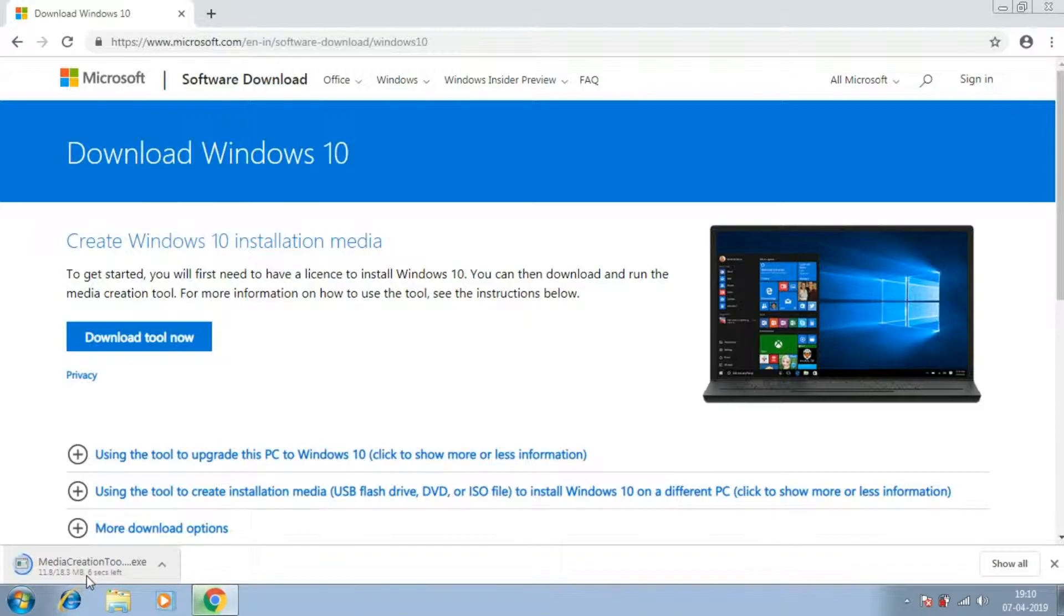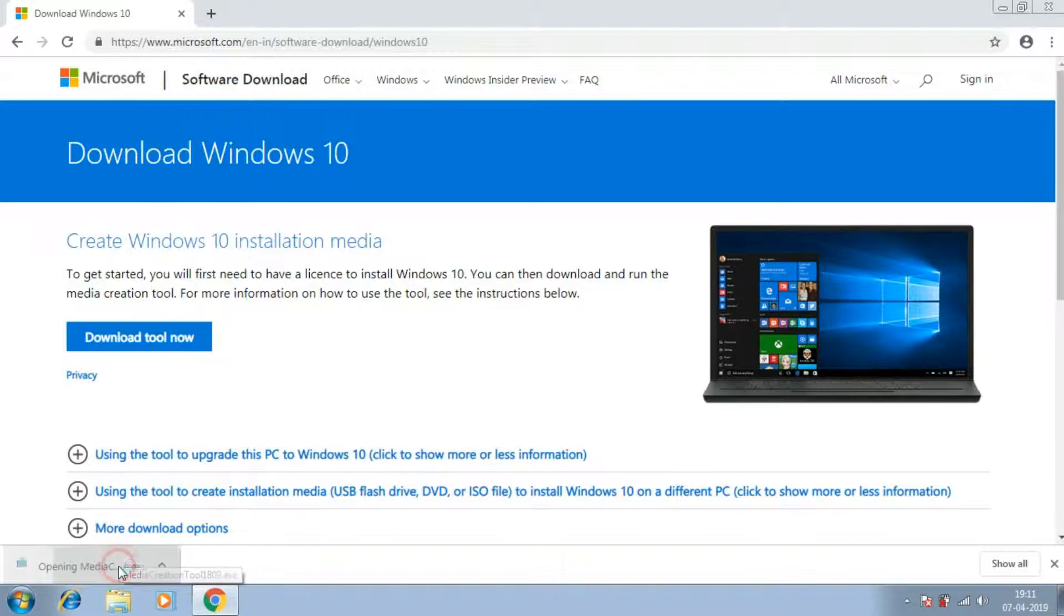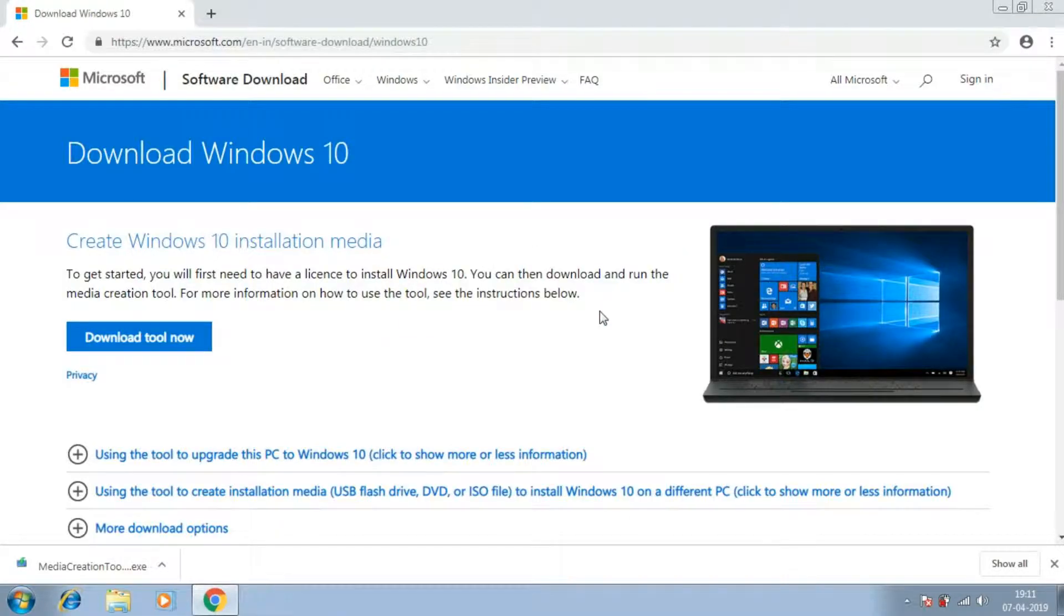At this moment, we will not need any other applications so you can close any other applications if they are running. I will be making another video for the users who are running Windows 8 and Windows 8.1, and that can be accessed from the i button over here once the video is ready.